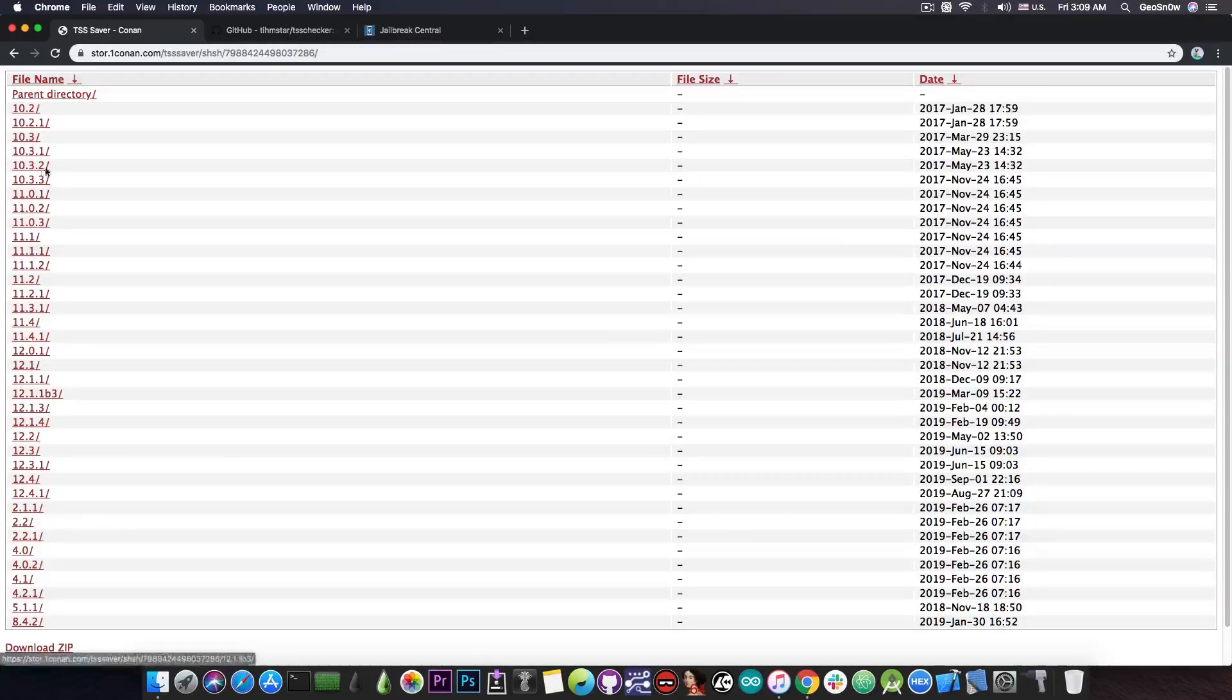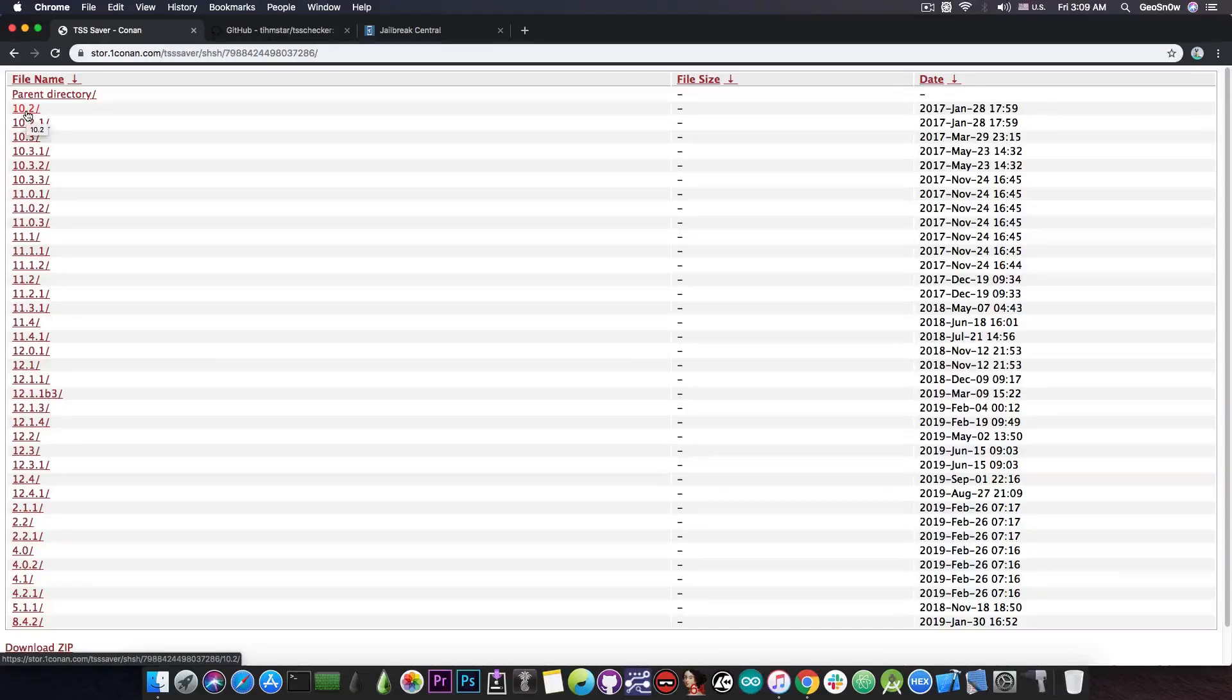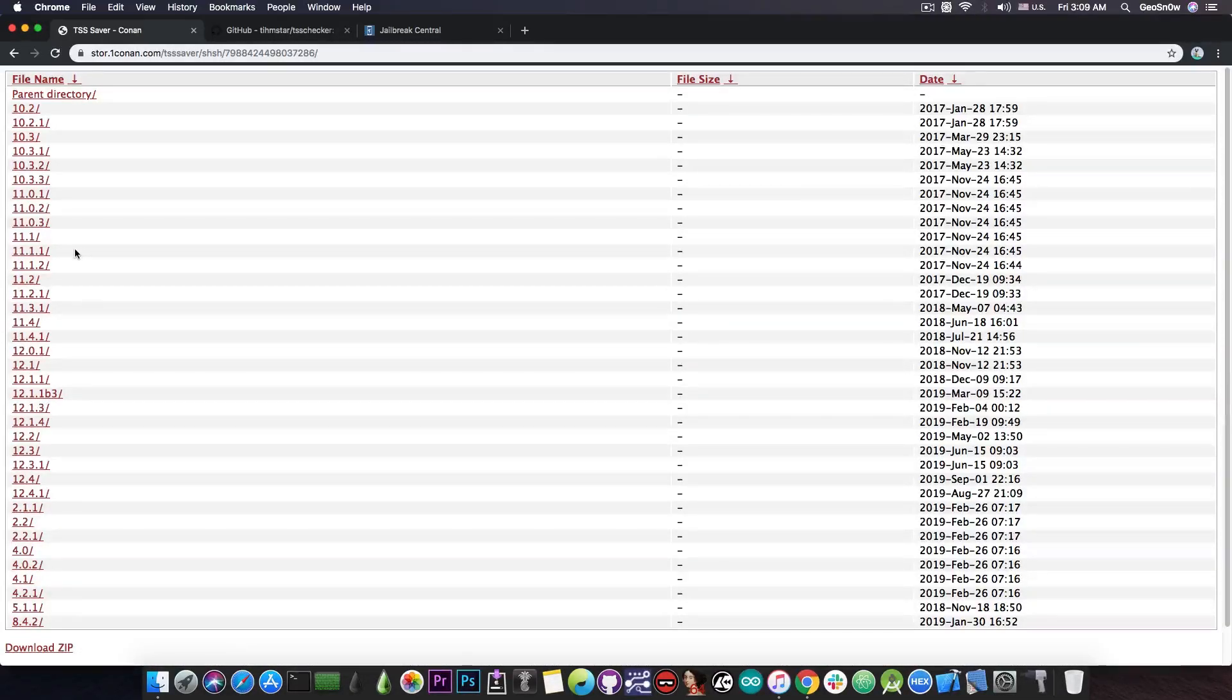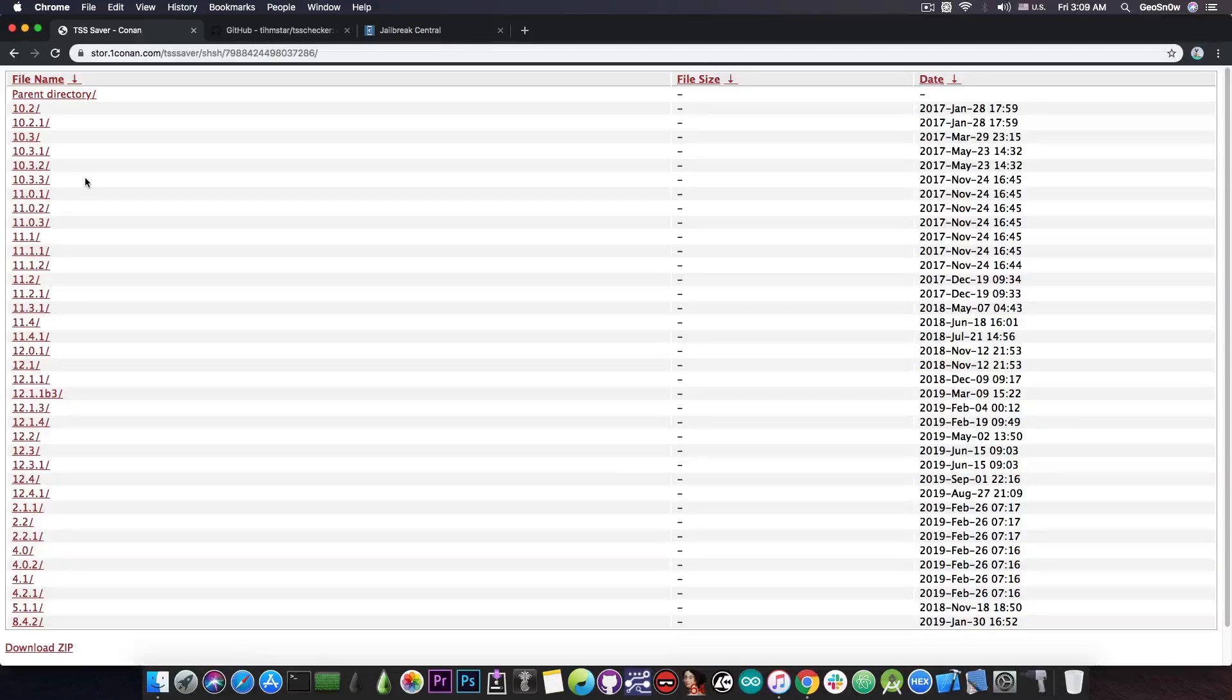As you can see I've been saving my blobs since iOS 10.2 which is actually quite good because this means that I can downgrade in the future if a method appears for iOS 10 or iOS 11 and so on.